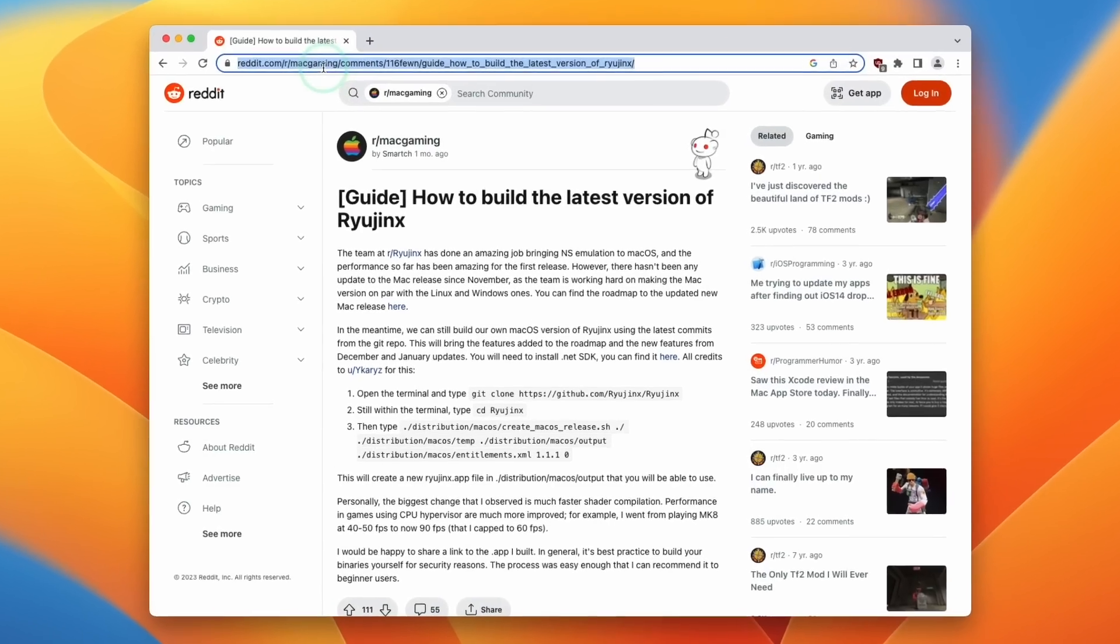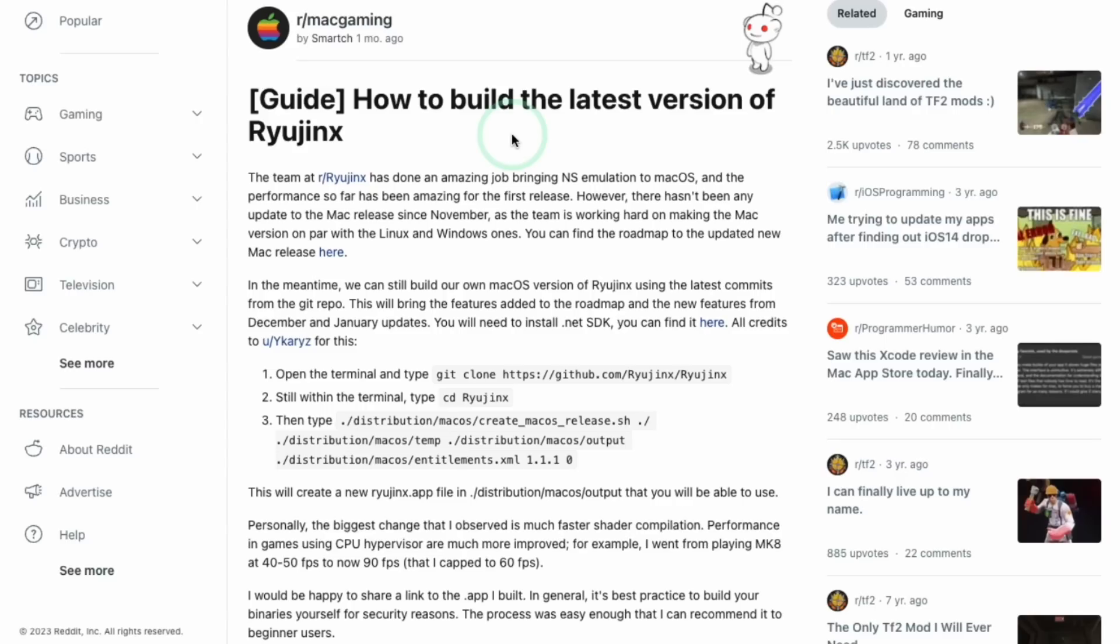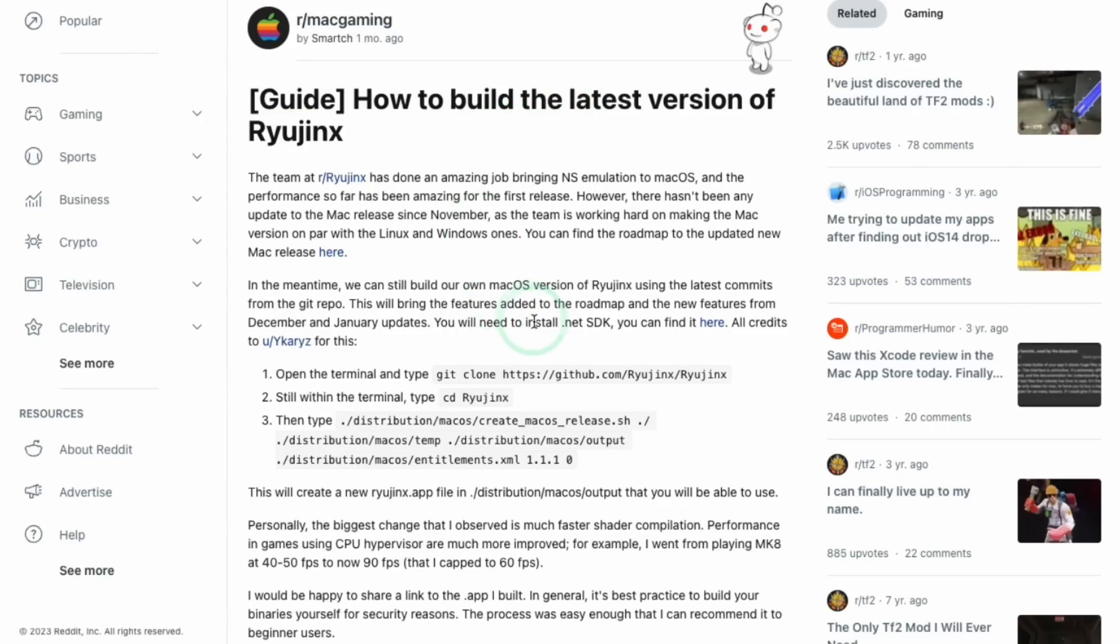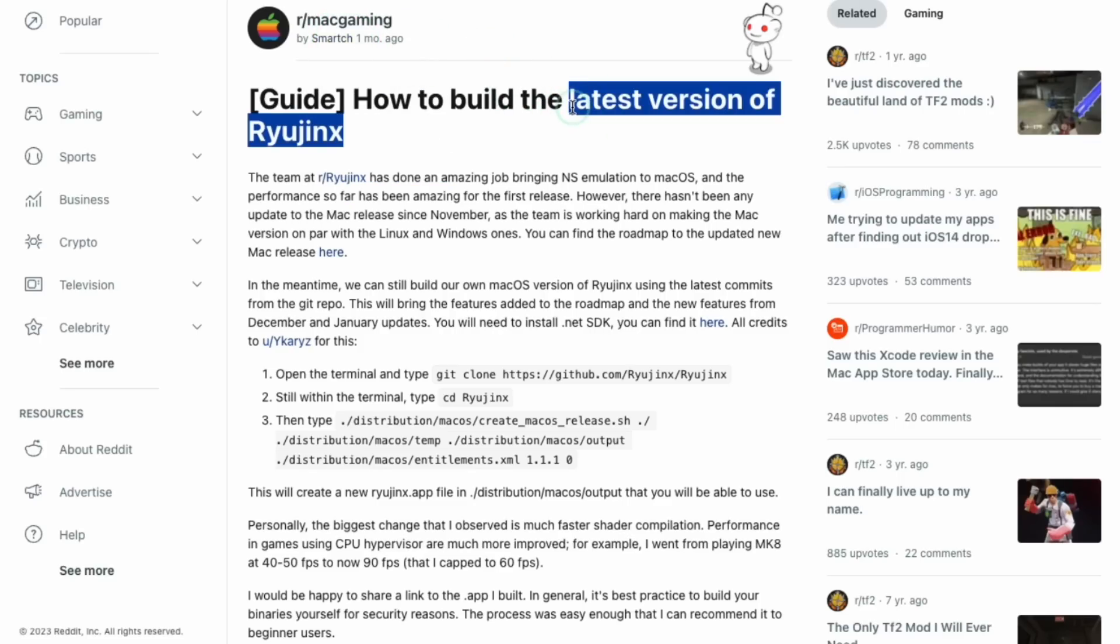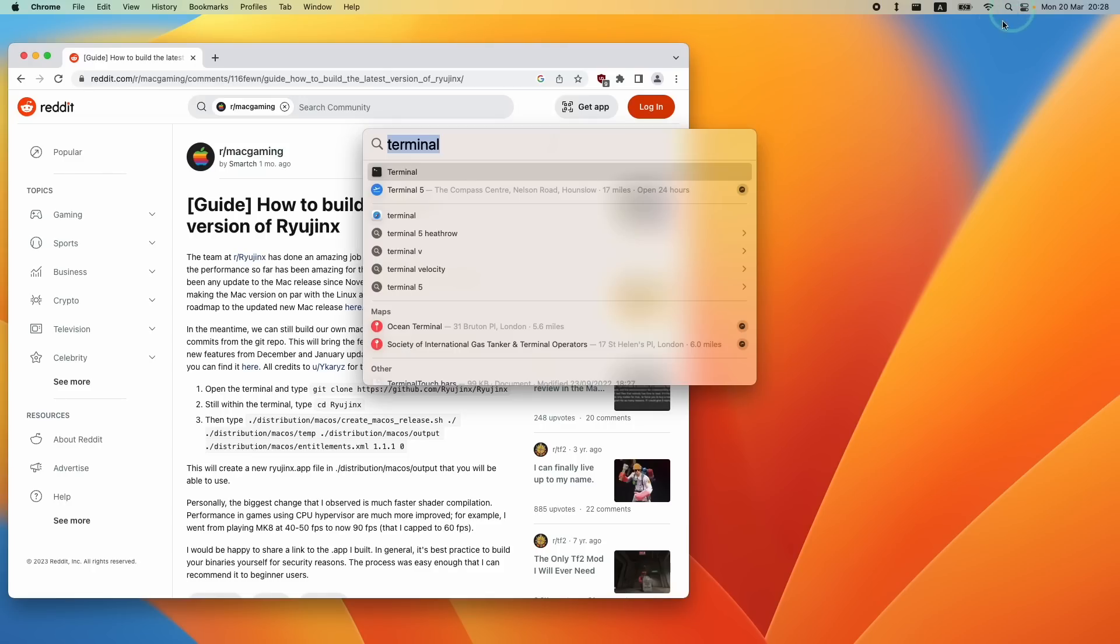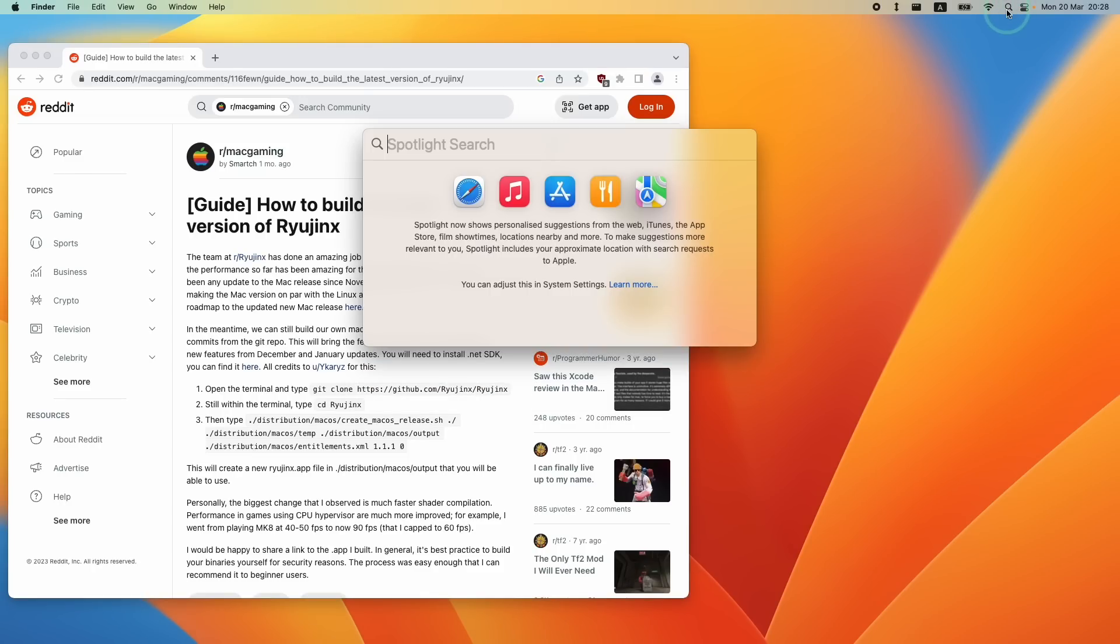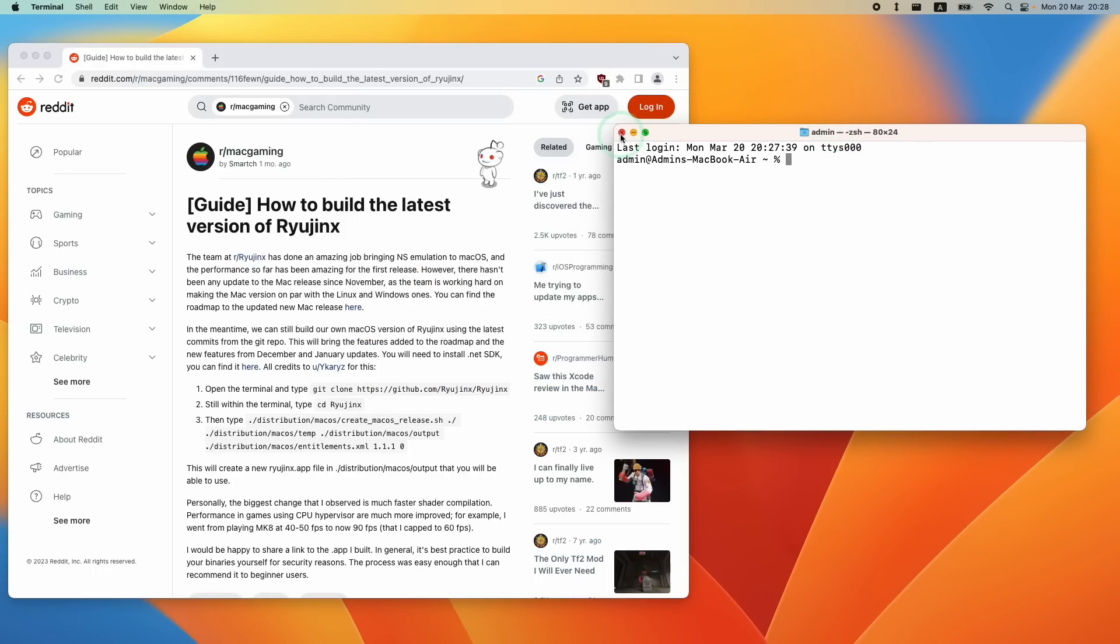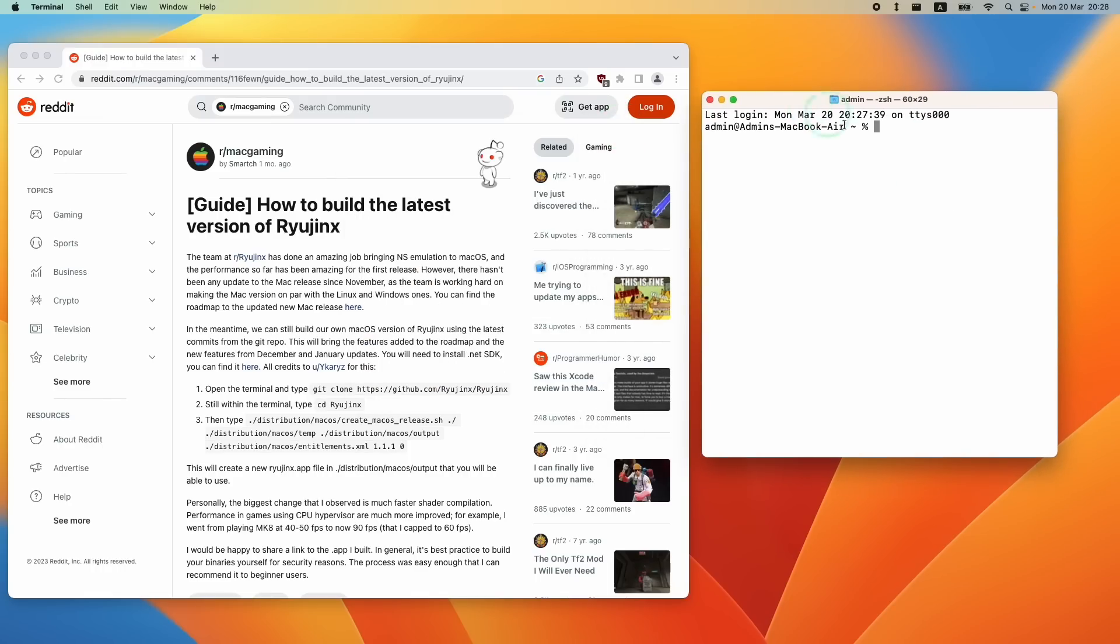So what I'm going to do is to leave a link in the description for this r/MacGaming Reddit post, which gives you a really good idea of how to build the latest version of Ryujinx. And we're going to be following the instructions made by SmartCH, which is going to help us to build the very latest version of Ryujinx for macOS. So the first thing we need to do is to open up a terminal window, clicking on the spotlight icon and then typing in the word Terminal. And then we're going to select the top line here. And then on this side, we're just going to keep this on the right.